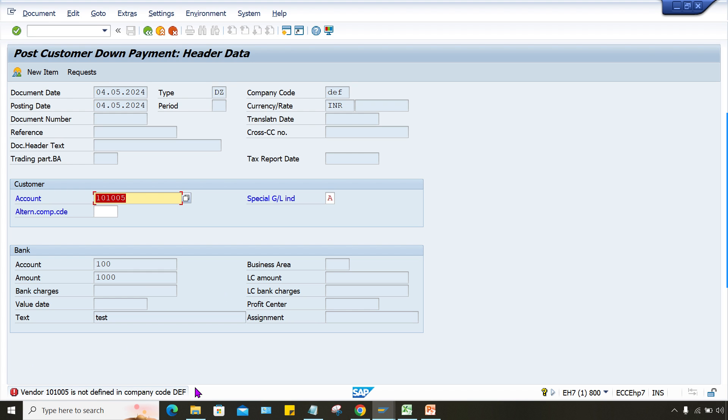And vice versa, maybe if you post transactions where like a vendor down payment, when you receive this kind of message like customer is not defined in company code.